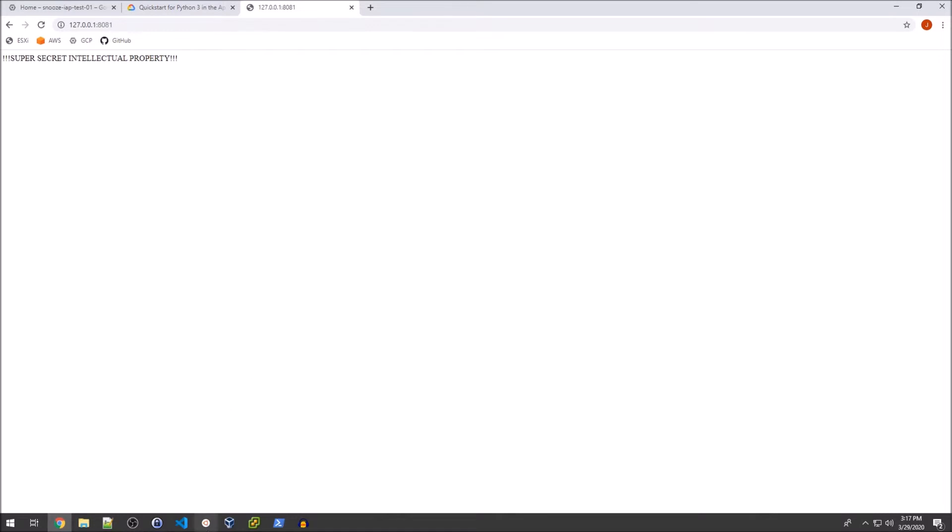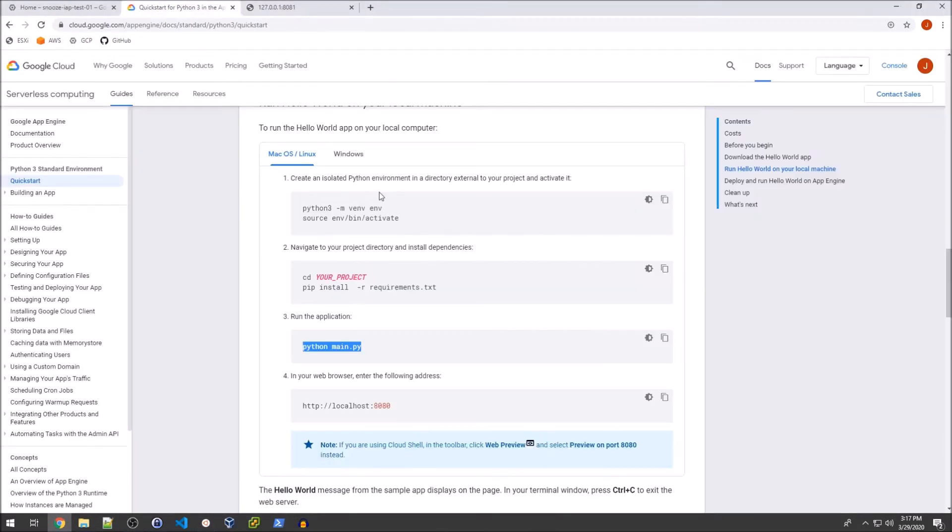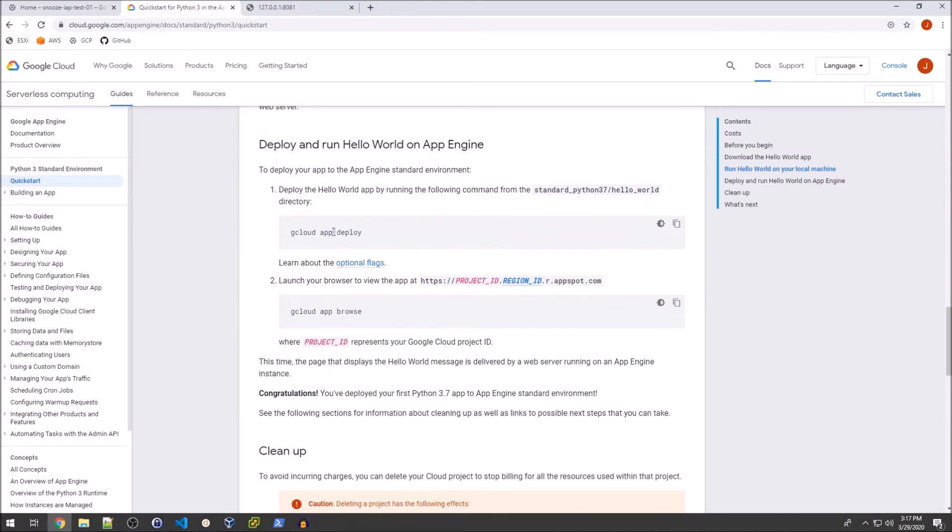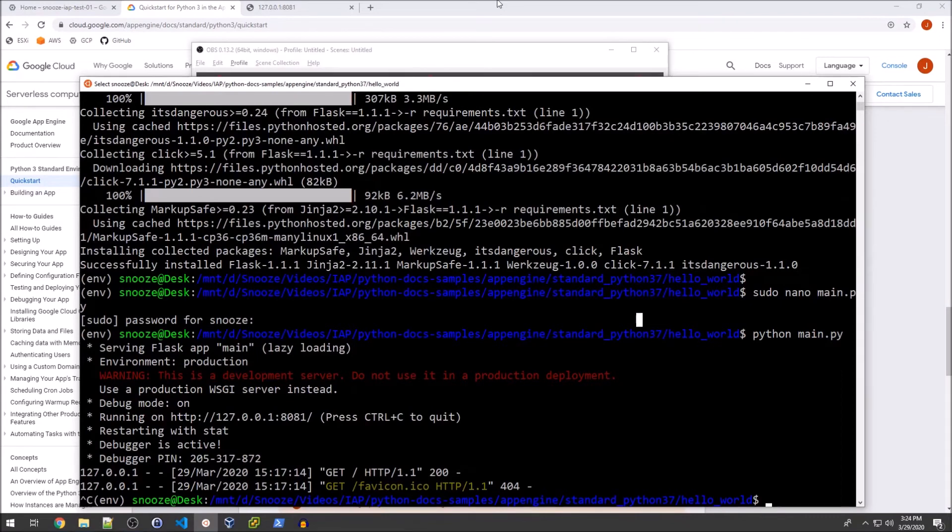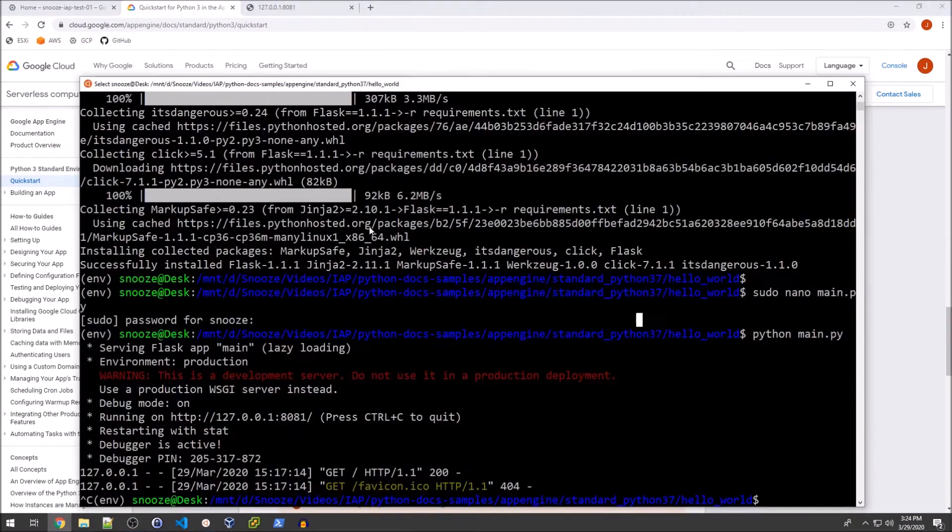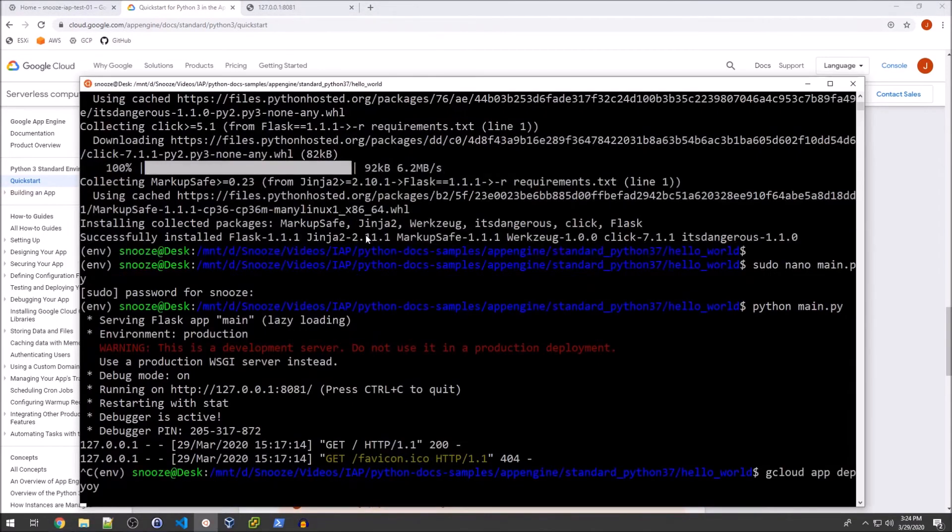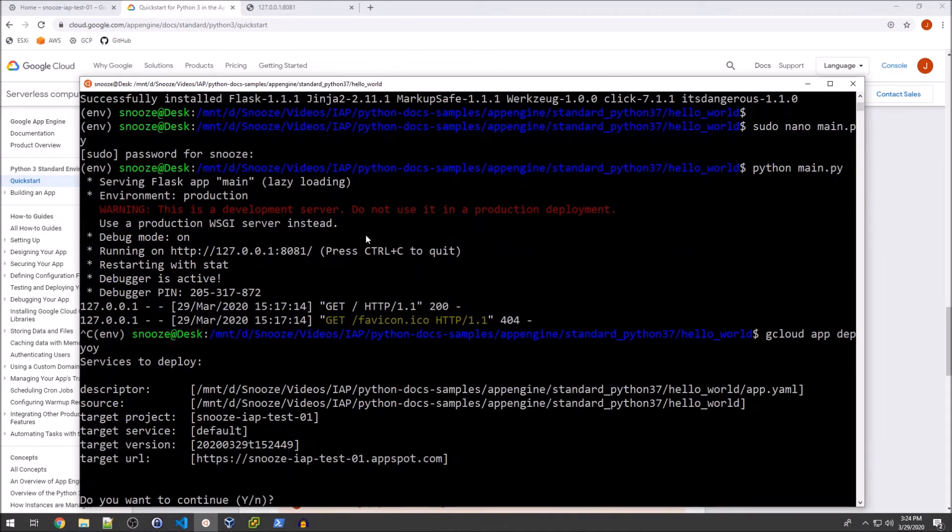So with that said, I'm going to control C to quit this, and we're going to move on to the next step, which is to deploy the app with gcloud. From within the hello world directory, we can just copy the gcloud app deploy command and run that. So what that will actually do is kind of package all this up and send it up to our project. Do you want to continue? Yes, I do want to continue.